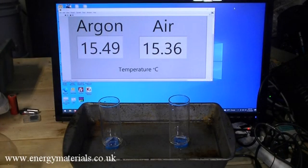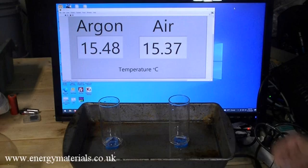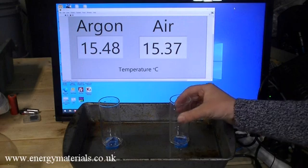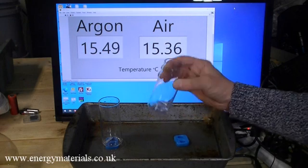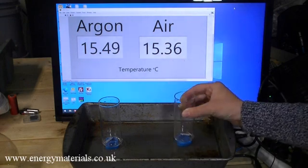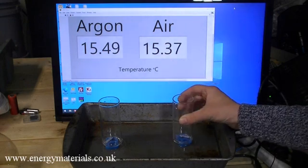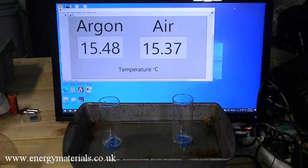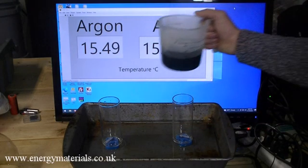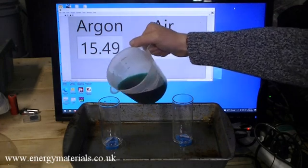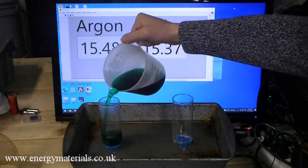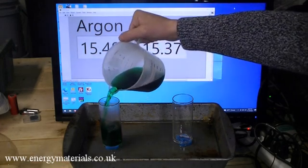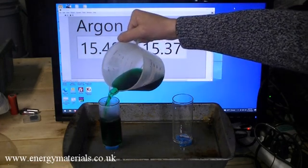To investigate the lower thermal conductivity of argon when compared to air, a comparison has been made between cooling a liquid when surrounded by argon and air. In theory, the lower thermal conductivity of argon should result in a slower cooling rate of the liquid when surrounded by argon.